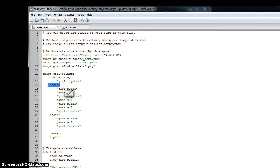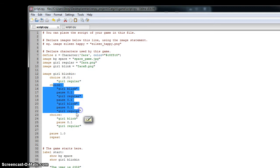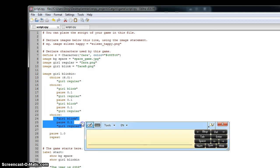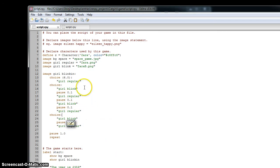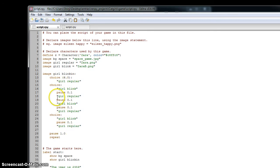Then you've got the other two choices: one where she blinks twice, and one where she just blinks once, and there's a tenth of a second pause between each of the blinks. After that, she either just sits there, blinks twice, or blinks once — then it pauses for one second and repeats.